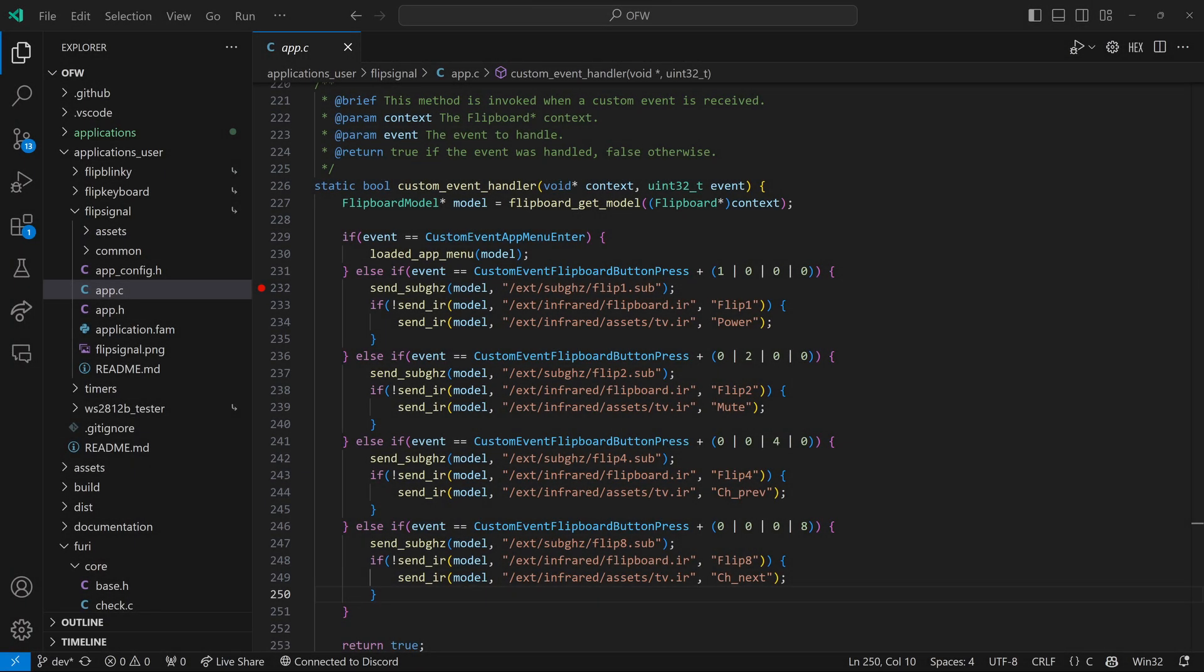So I've opened Visual Studio Code and I'm in the official firmware. Under Applications User, I've copied Flip Signal. And in Flip Signal, we've opened the app.c file. And I've scrolled down to the custom event handler, which is where most of the handling of the button presses happens.